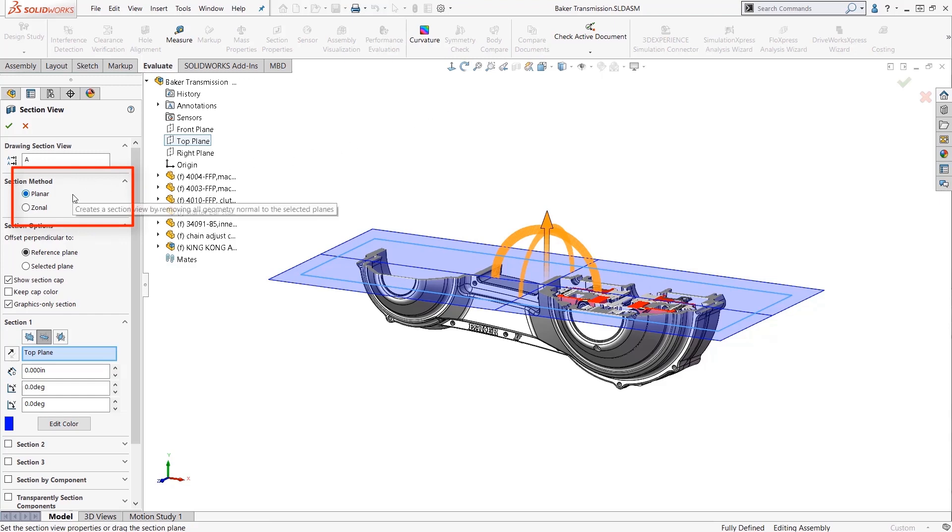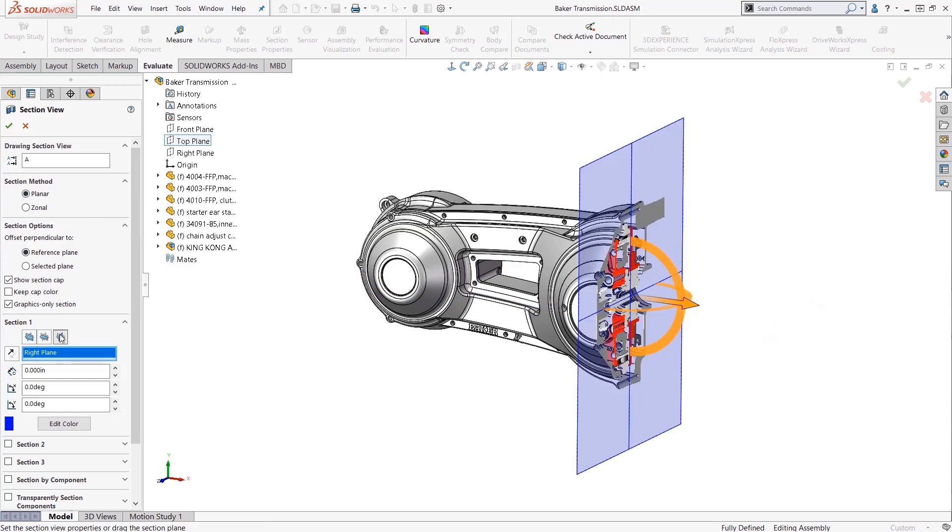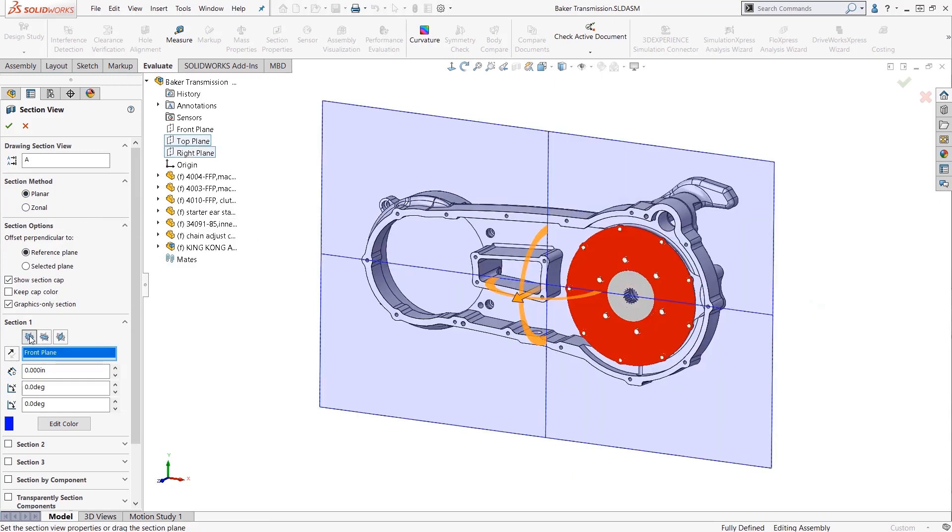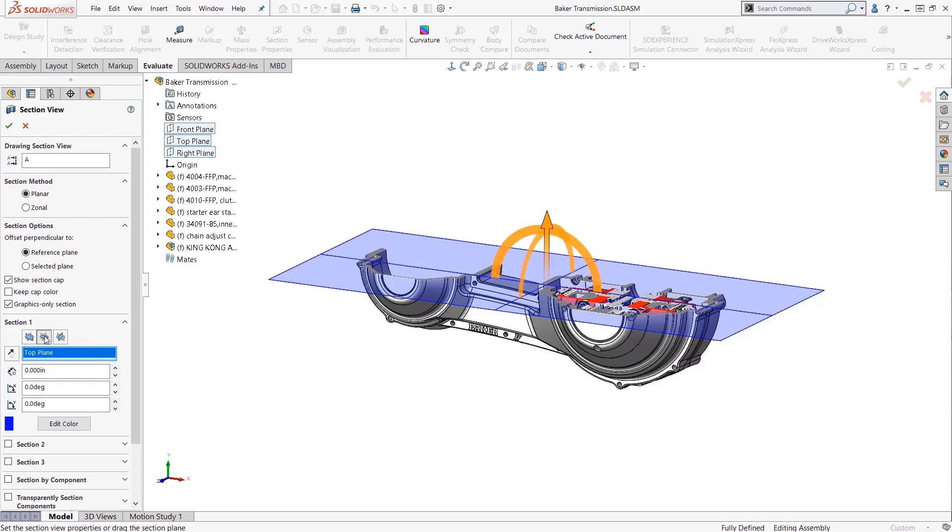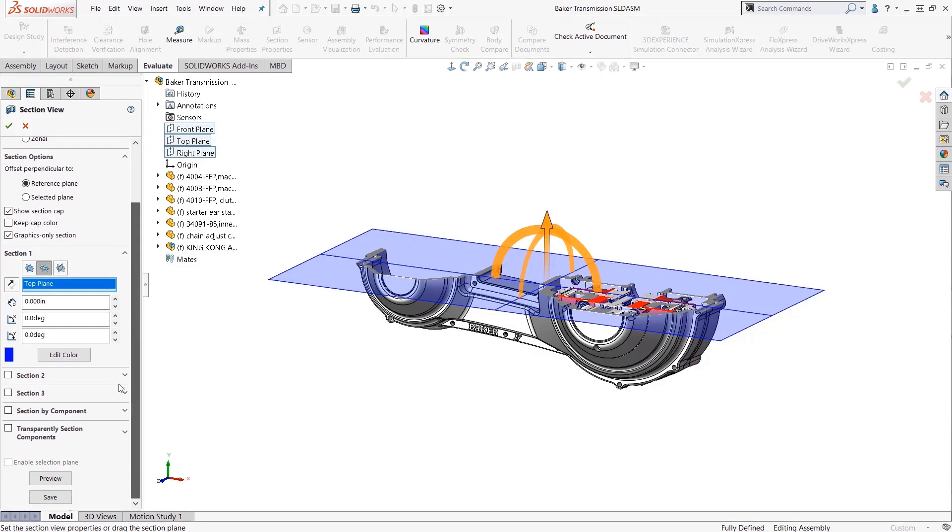You pick a plane to slice through the model so you can expose inner details. I like to use these buttons to quickly use the default planes like front, top, and right. Now so far this isn't anything special, just general section view functionality.